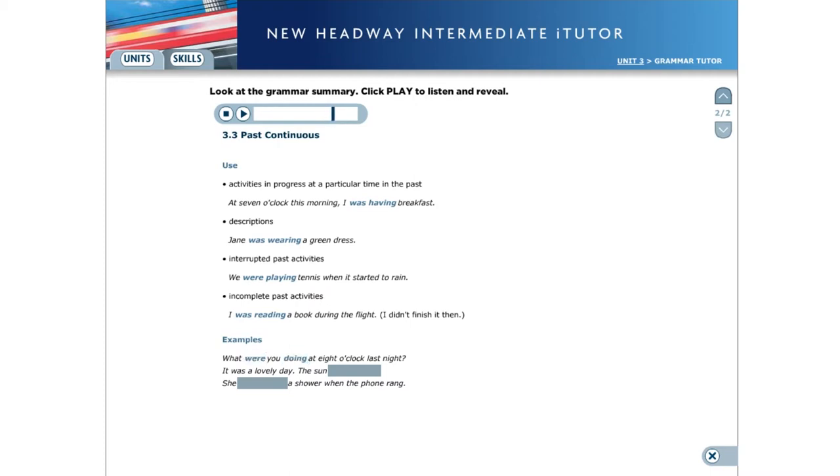Here are some more examples. What were you doing at eight o'clock last night? It was a lovely day. The sun was shining. She was having a shower when the phone rang.